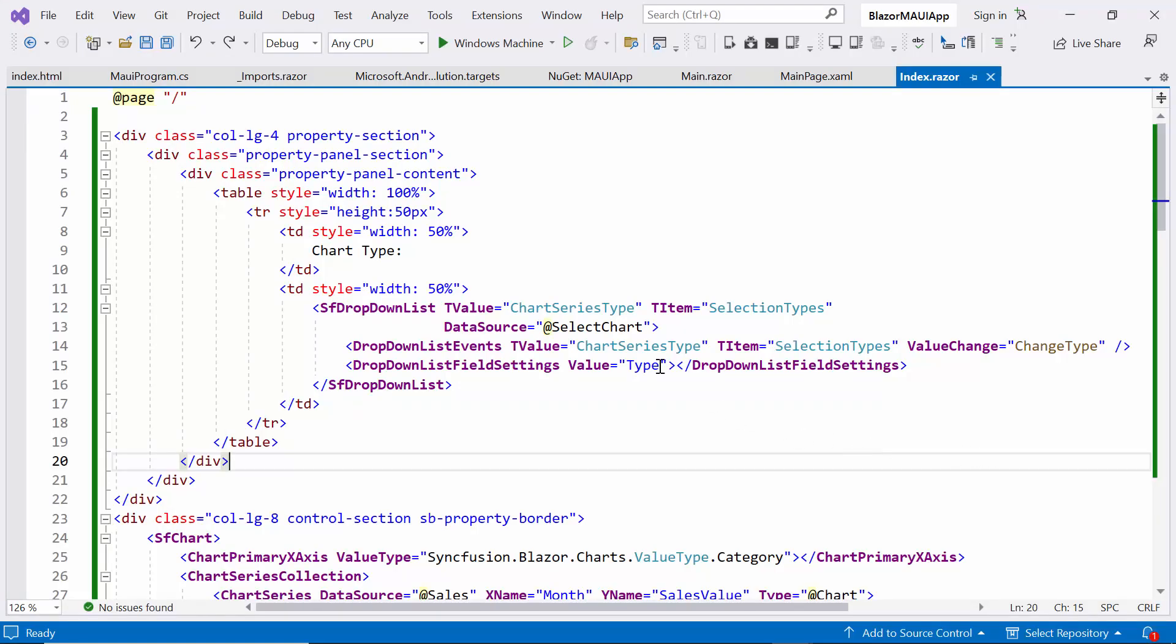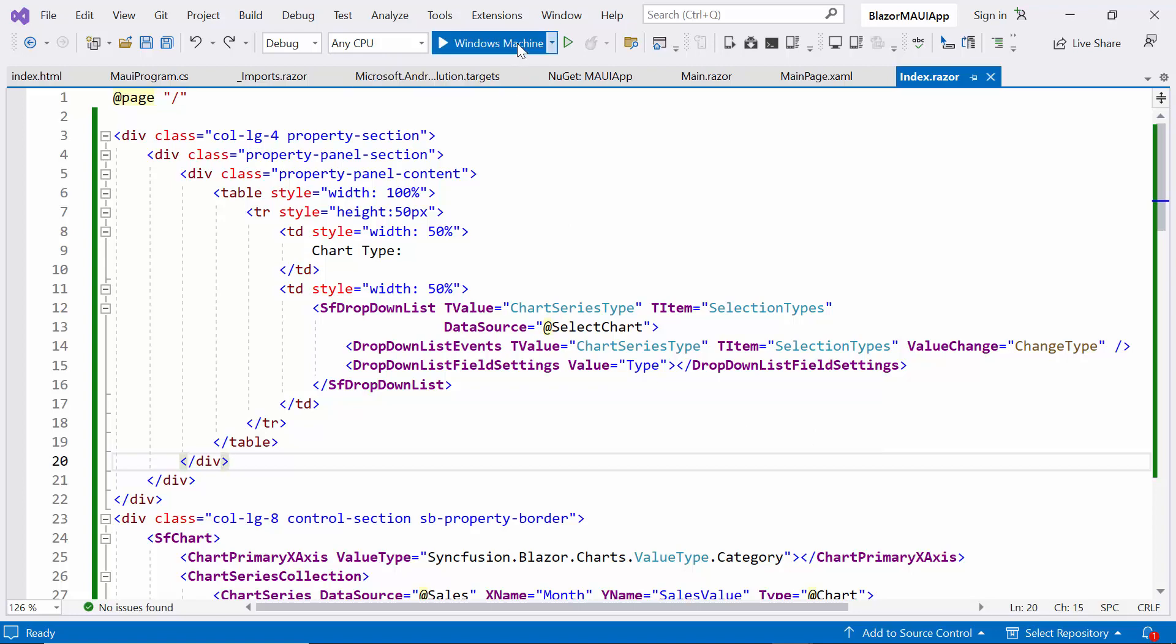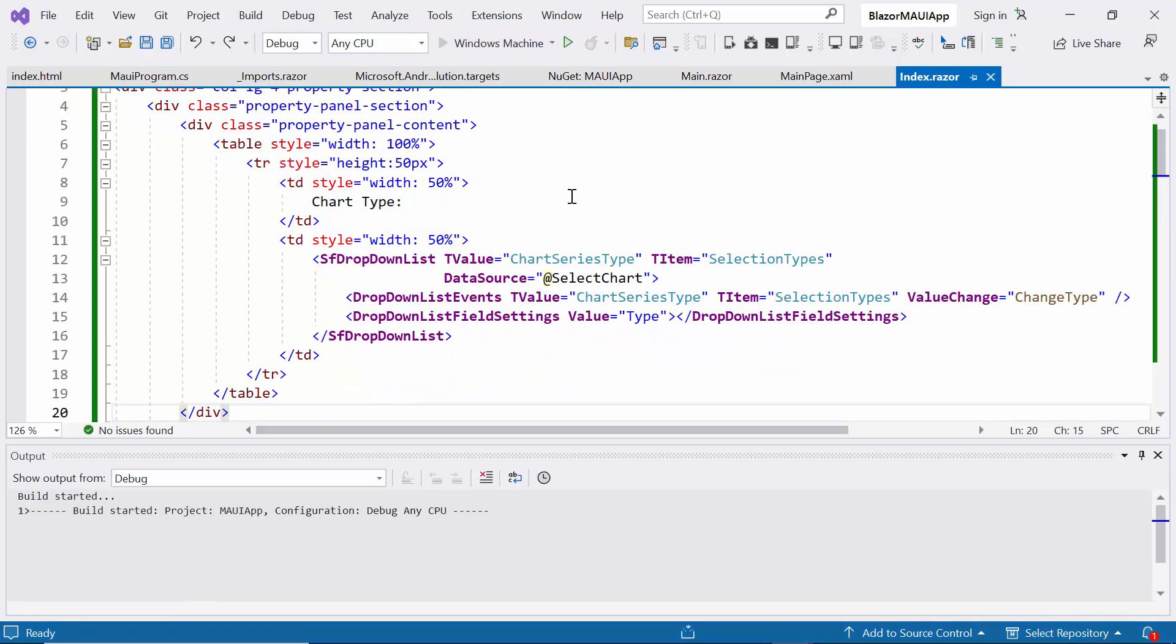Finally, in the Visual Studio toolbar, select the Windows Machine button. By clicking this button, you initiate the process of building and running your application on a Windows environment.